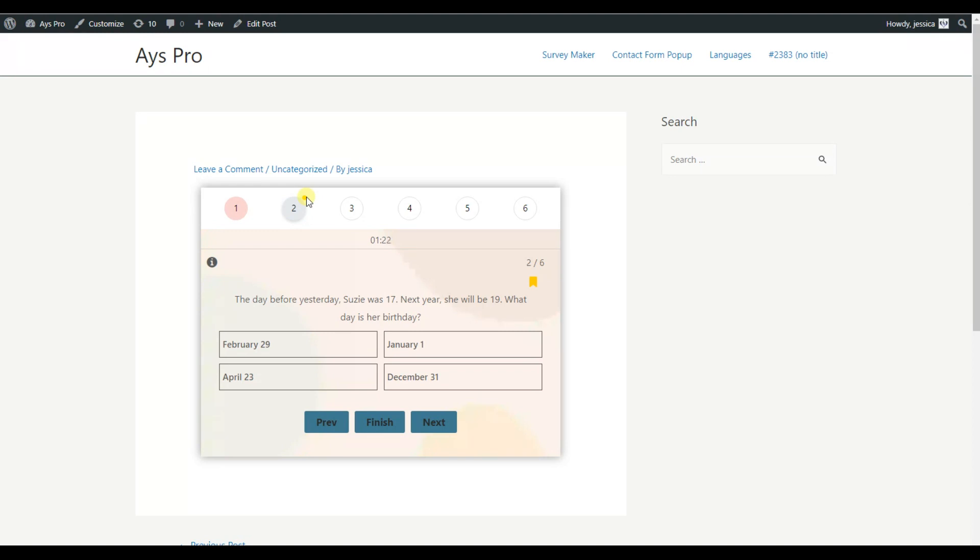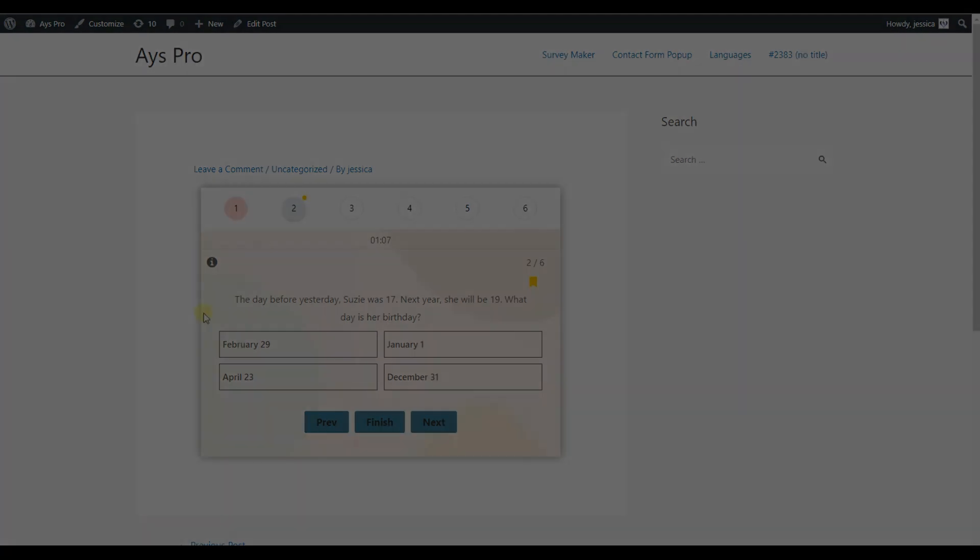And that's it! We already created an advanced quiz but have you noticed how fast it is to create a quiz with such good functionality? Do not waste any time, start creating the most engaging and advanced quizzes with our WordPress Quiz Maker plugin right now. Thank you for watching!